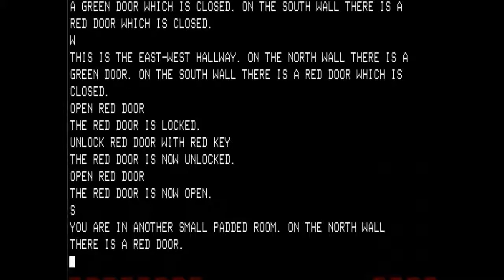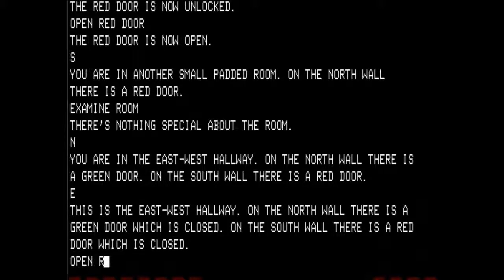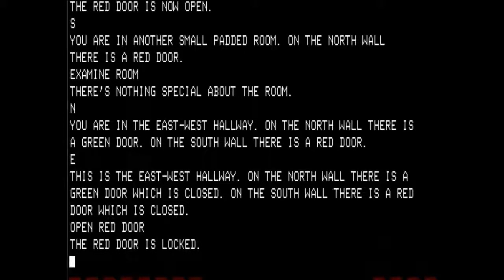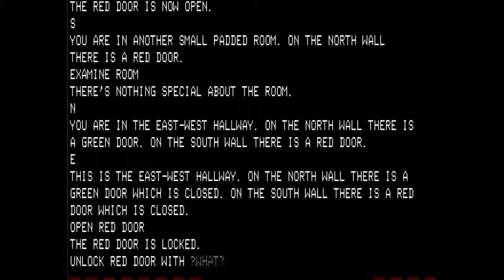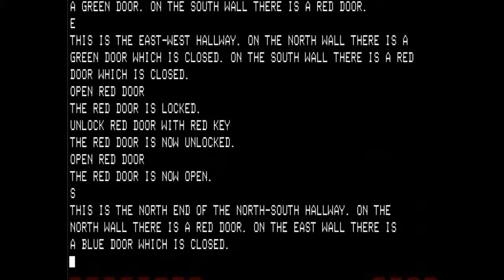You are in another small padded room on the north wall there is a red door. I overshot — we will go north again. Going east, that red door is locked. Unlock it with the red key, open the red door, go south. Now we are at the north end of a north-south hallway — this is where I intended to go. On the north wall there is a red door; on the east wall there is a blue door which is closed.